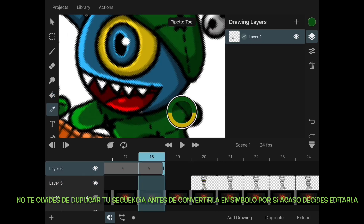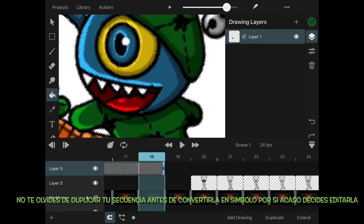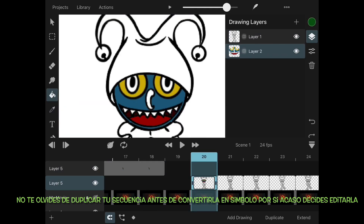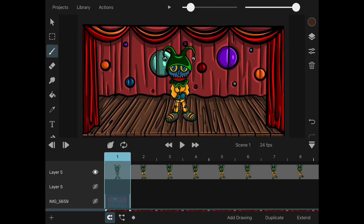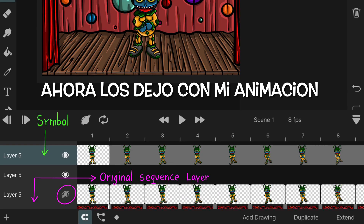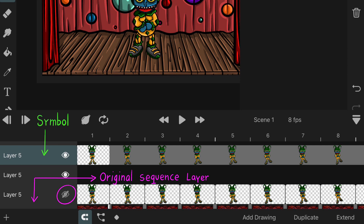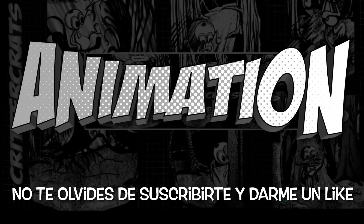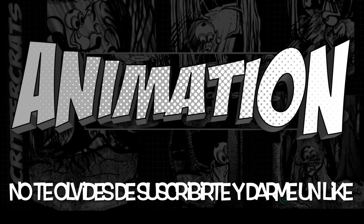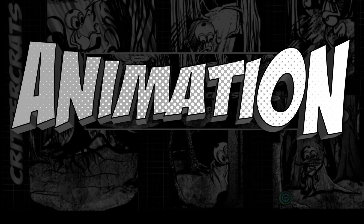Tip of the day: if you are creating a symbol from a sequence, please duplicate the sequence just in case you need to modify it later. And here it is, our little dancing animation. Don't forget to like and subscribe, it will help the channel greatly.